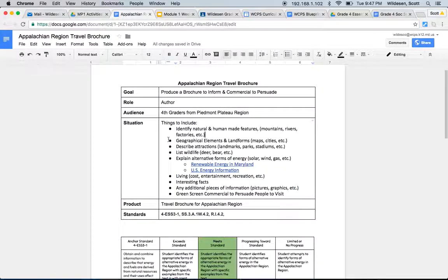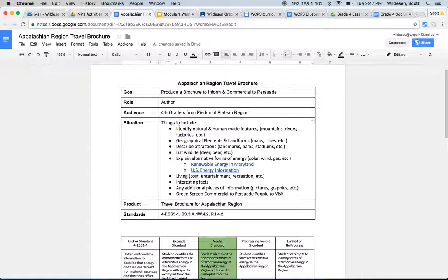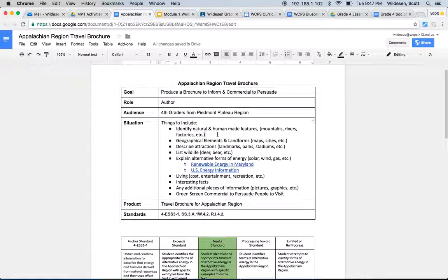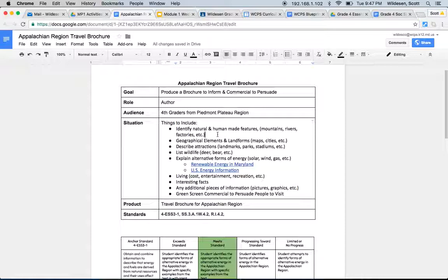The situation is these are the different items that you must include in your brochure. You can see that you have identified natural and human made features. Some examples of this might be mountains and rivers and factories and things like that that are either human or natural made. I encourage you to include multiple examples, maybe three to four examples in order to get that meets to exceeds for each part of the rubric as we move through down here.